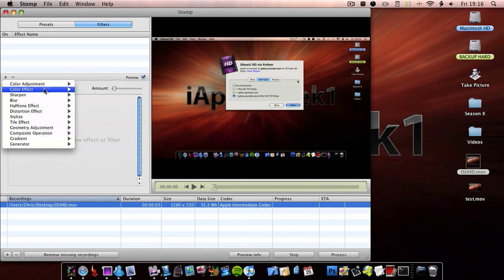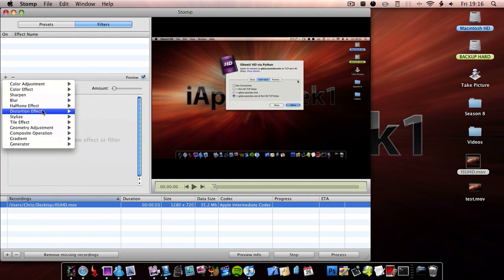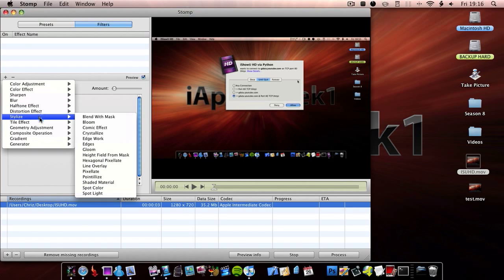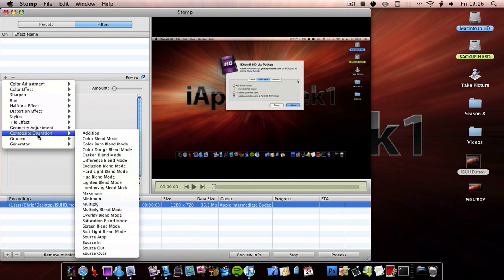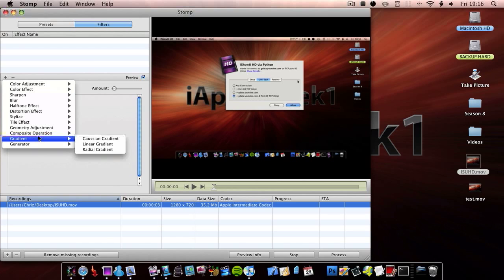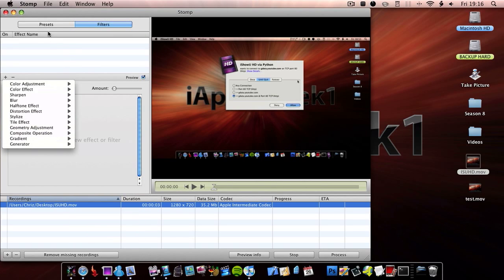So you have colour adjustment, colour effect, sharpen, blur, half tone effect, distortion effect, stylise, tile effect, geometry, adjustment, comp operation, gradient generator, and composite.